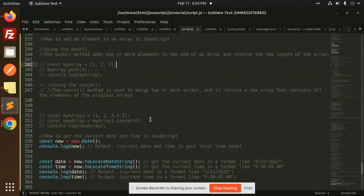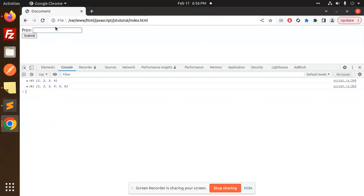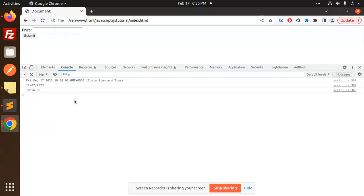New Date returns the current date and time in your local time zone. Let's save this and print it. Now we'll reload this. Here's the first output: Friday, February 17, 2023.